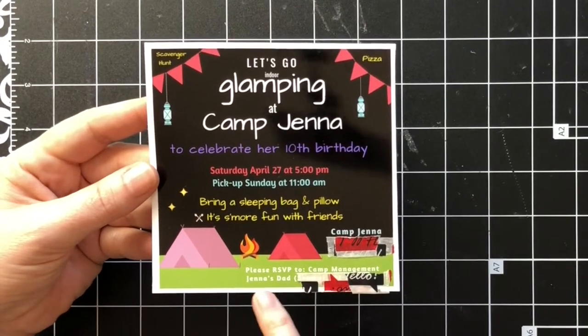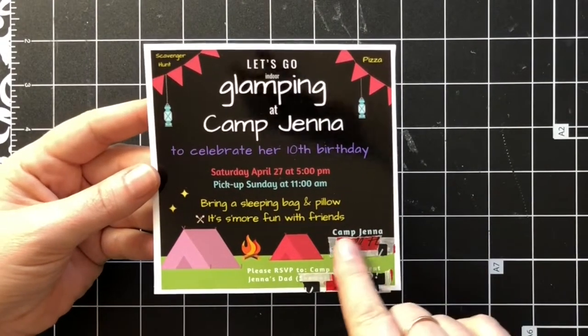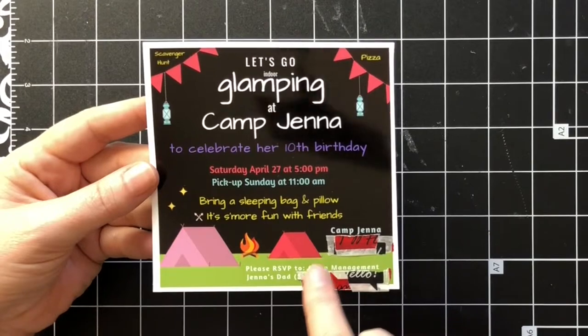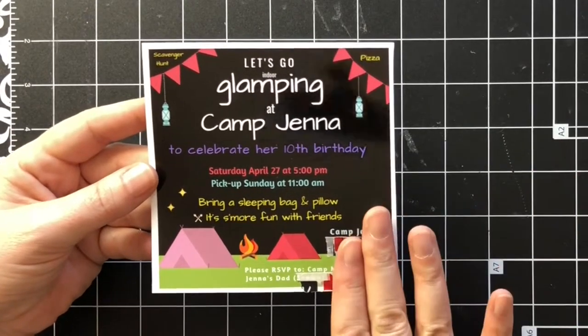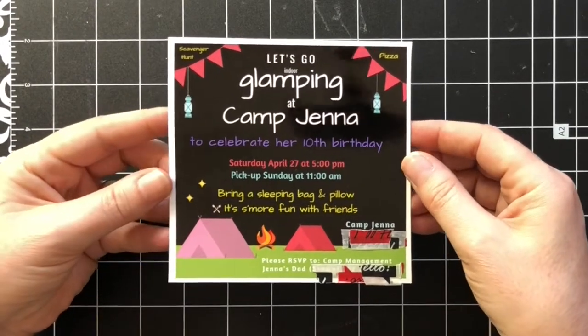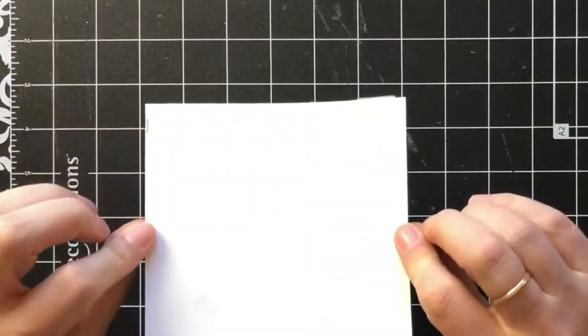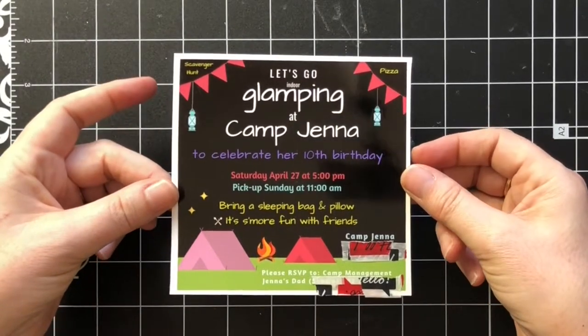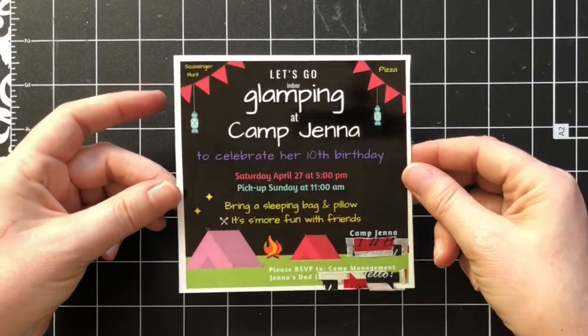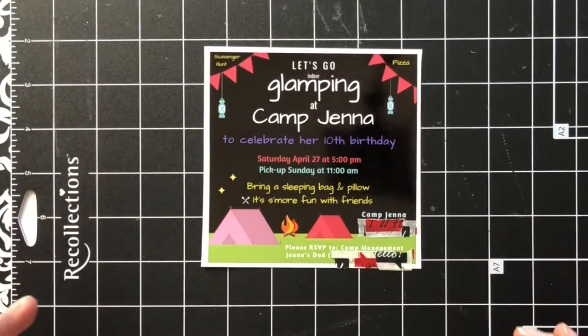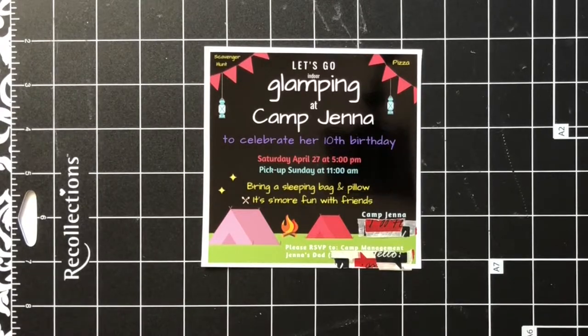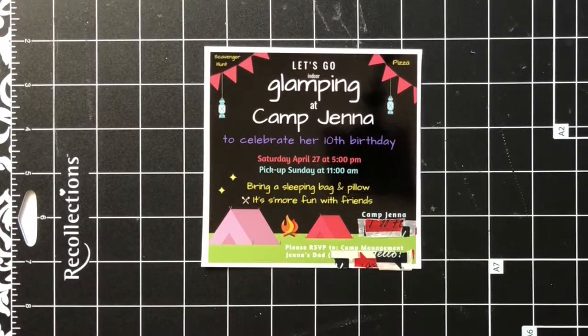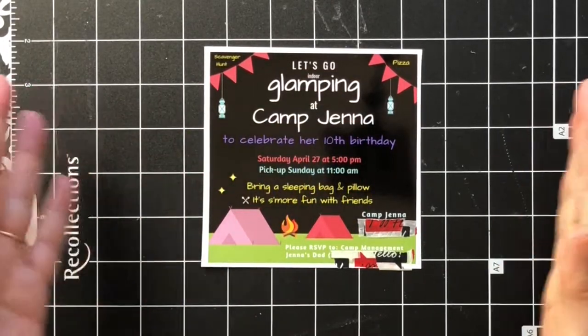I put the stars on it and I just put please RSVP to camp management, Jenna's dad, and then I put his phone number. Under Camp Jenna it was just her address, so I've covered that up for confidential reasons. So that's what the invitation looks like.